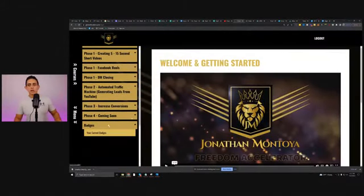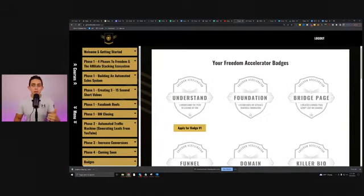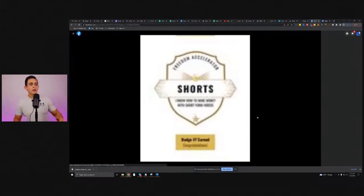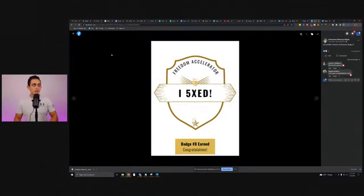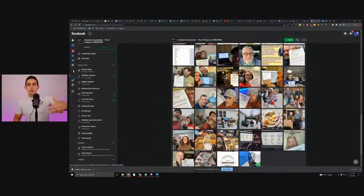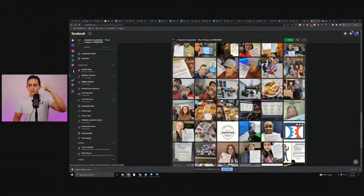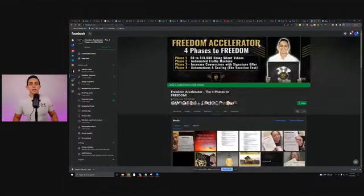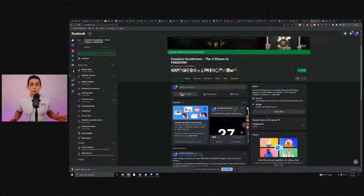We have badges — when people do certain tasks within the program, they earn badges, they can apply for them, and people post them in the group. People will post these badges inside the group. We just have a mountain of people signing their contracts and earning badges — people are really getting excited about this. It's been amazing just in the last few weeks since we launched this program. I'm really excited that I just launched the Freedom Accelerator Affiliate Program and now it's ready to start promoting — you guys will have access to that as well.